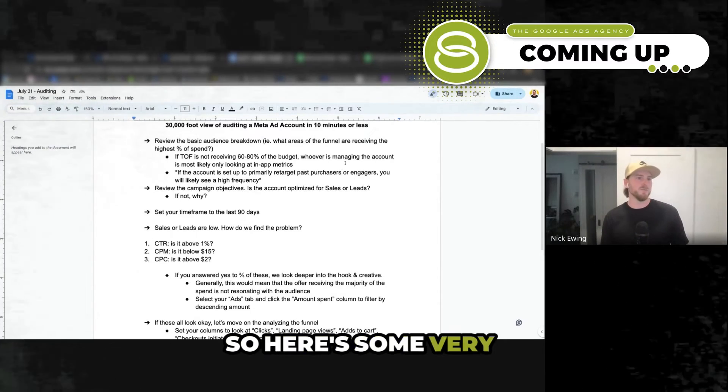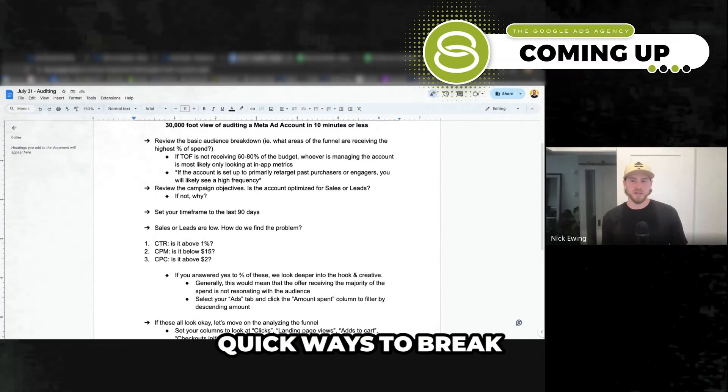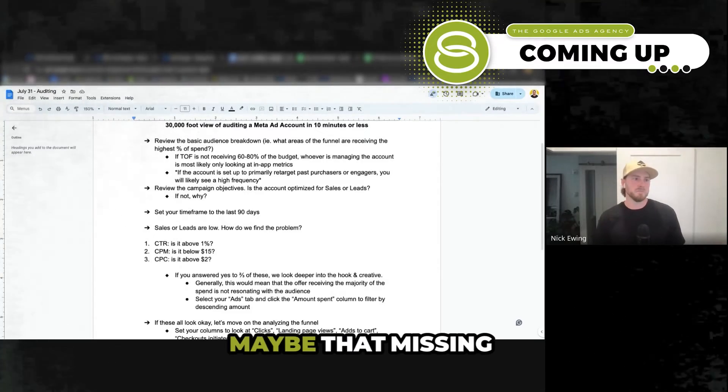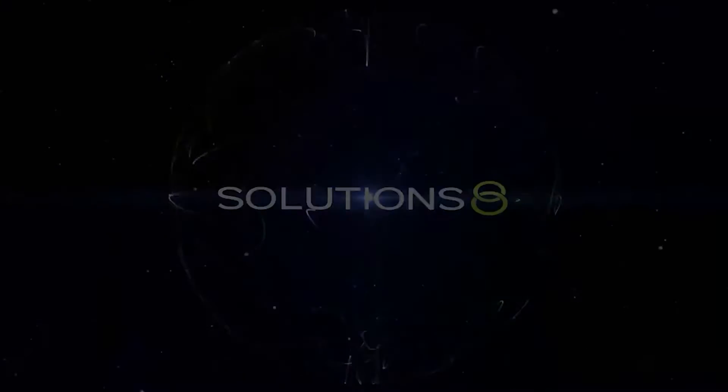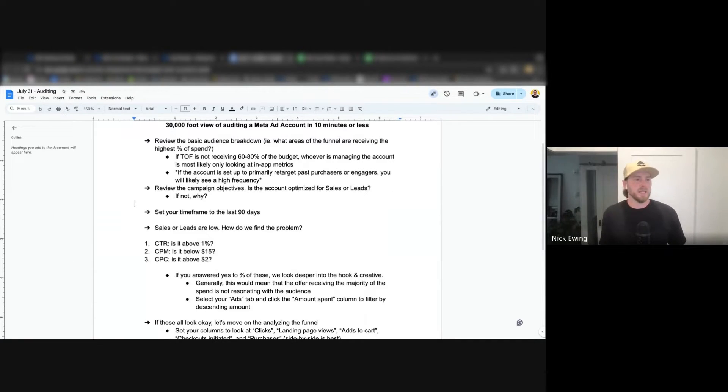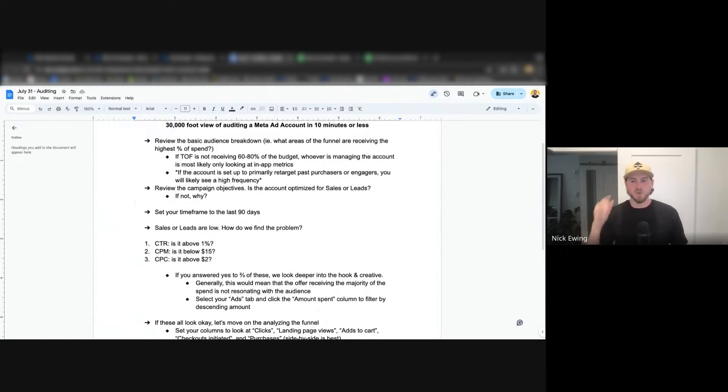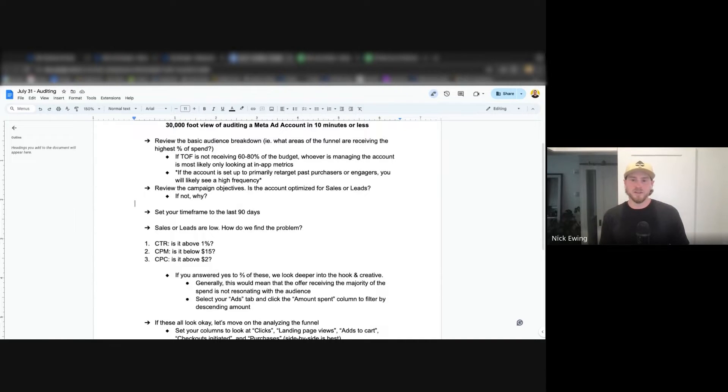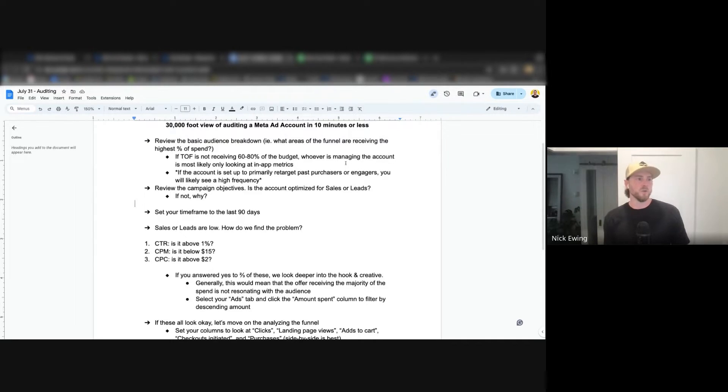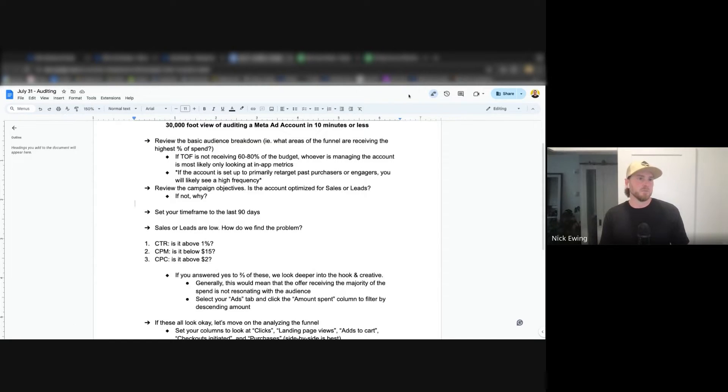So here's some very quick ways to break down an account in order to find that maybe that missing piece. Likely what's going to be happening in the case that we're reviewing an account is a client is bringing an account to us to audit. The likely scenario is that there's something going on with their business that they're not happy about, and they're pulling at all the straws trying to find where the issue is and what lever can they pull to fix it. So here's some very quick ways to break down an account in order to find that maybe that missing piece or what's being pulled wrong.